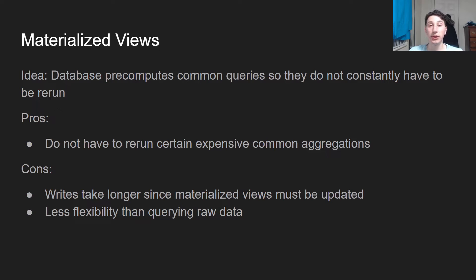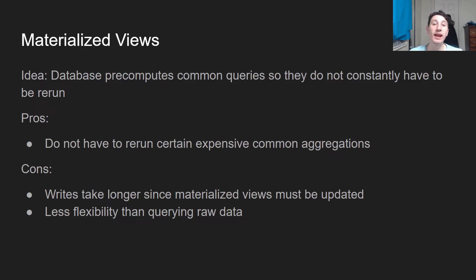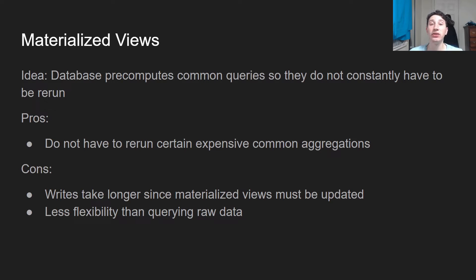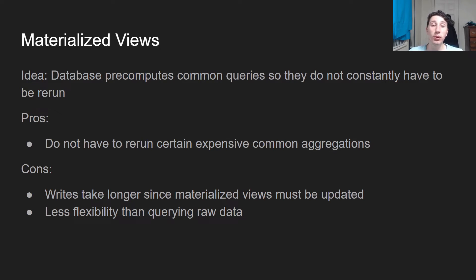Next, we're going to move on to something called materialized views. Materialized views are essentially just a pre-computation or a caching of very popular queries that might happen on the analytics table. So let's say a sum of sales over the entire thing, or maybe an average of customers in a restaurant for every single day.